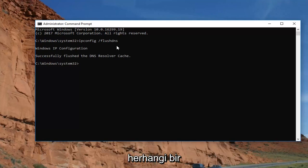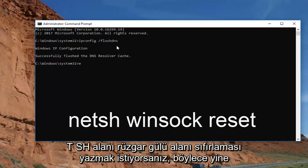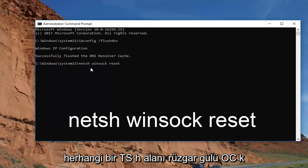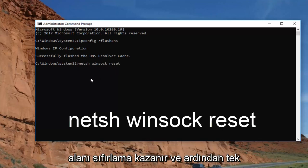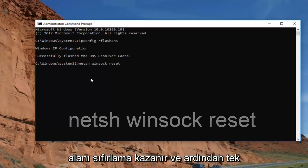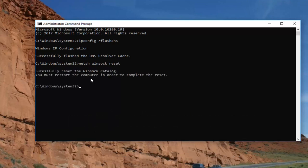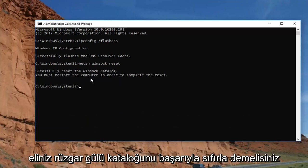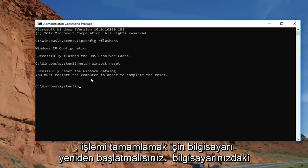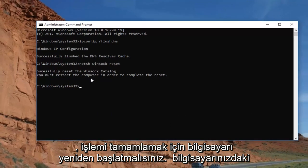Now type in netsh winsock reset — that's netsh, space, winsock, space, reset. Hit Enter and it should say successfully reset the Winsock catalog. You must restart the computer in order to complete the reset.